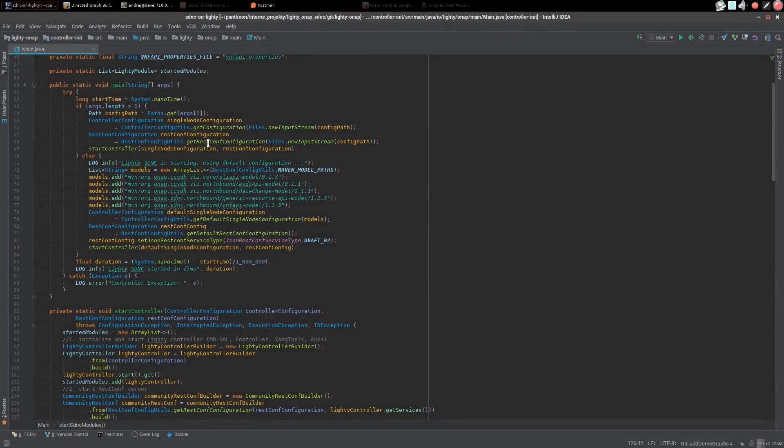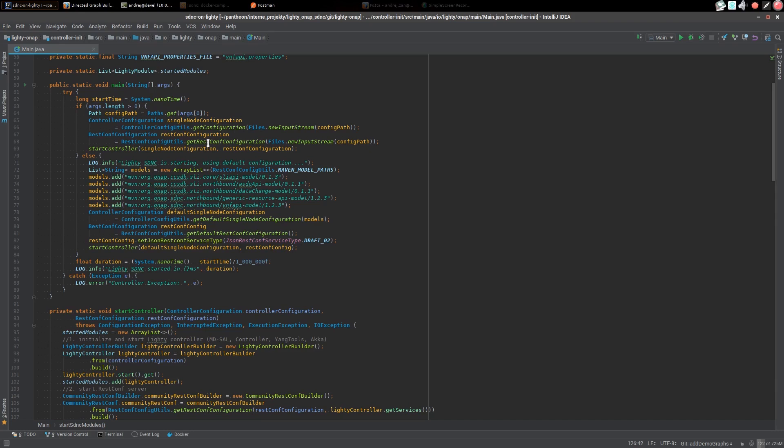To show how easy it can be to build a Lite.io based application with your own components, let us walk you through the initialization code used to start SDNC modules. In our main Java class we have standard public static void main method.